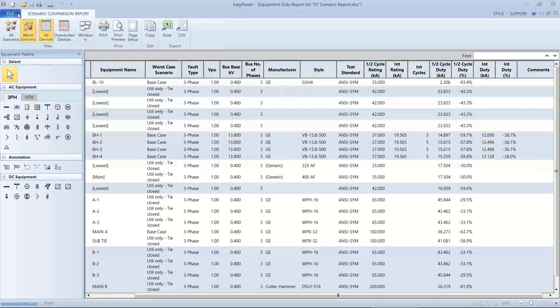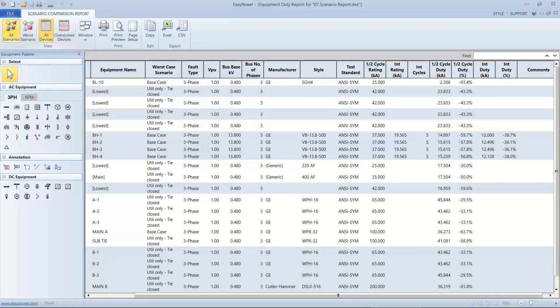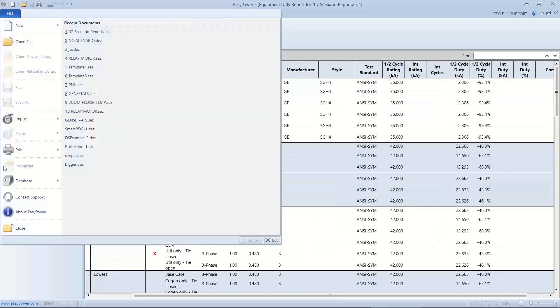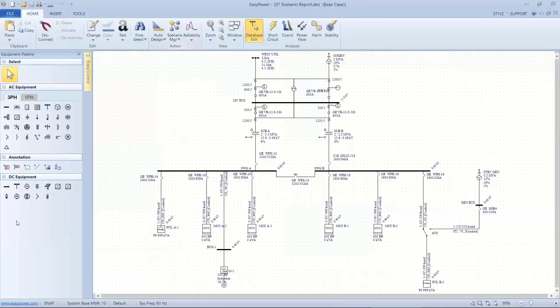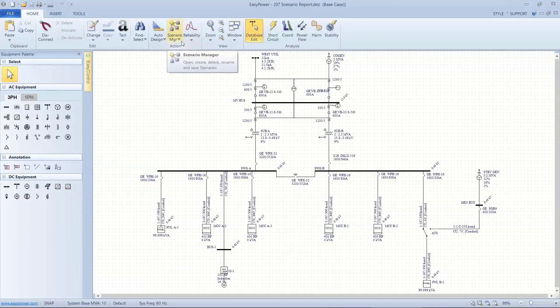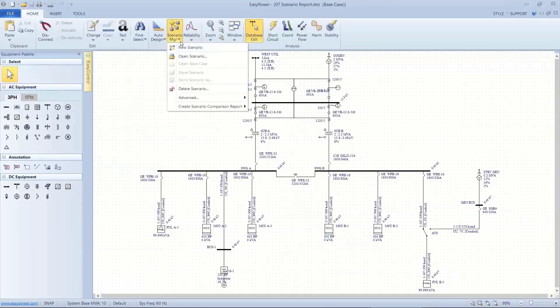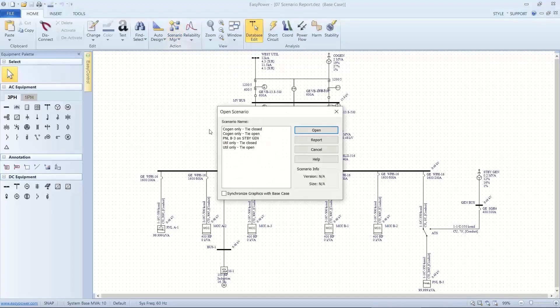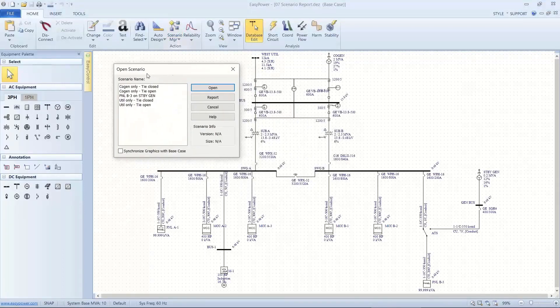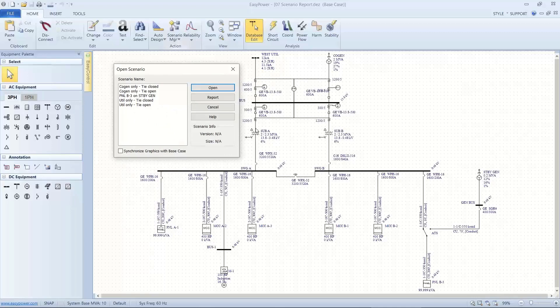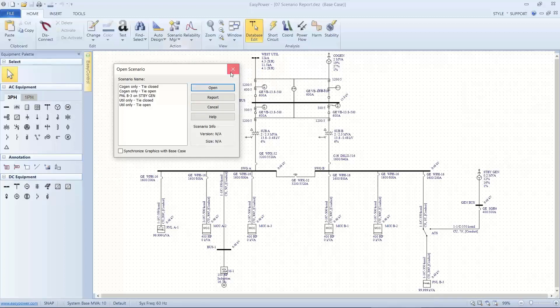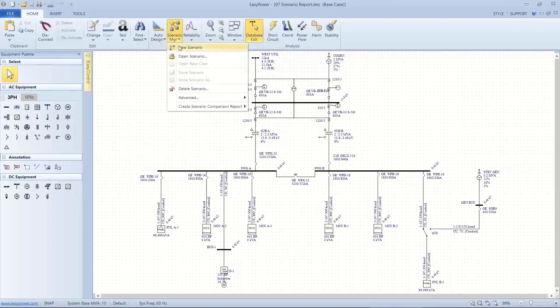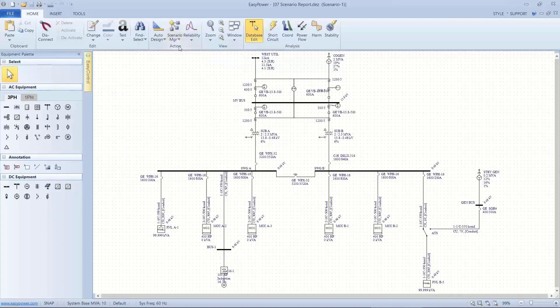Now, the thing that jumps out at me, and again, this was kind of an exercise in what if, and the question, if I look at these different scenarios, I really don't have a scenario that compares both sources to be online with both transformers. And so I'm going to create another scenario. So let's go back to the base case, create a new scenario.